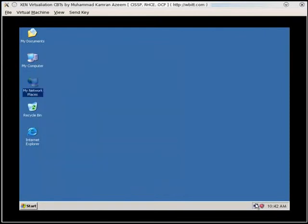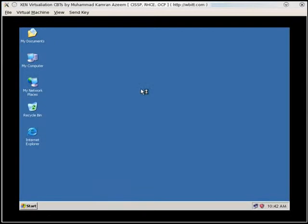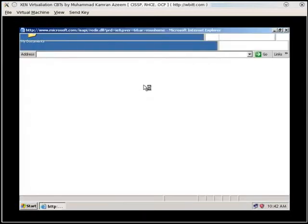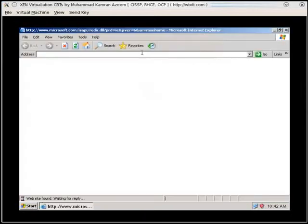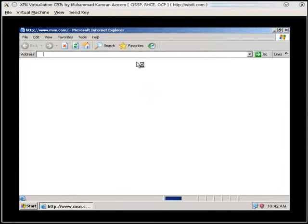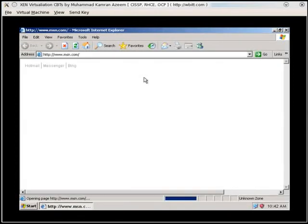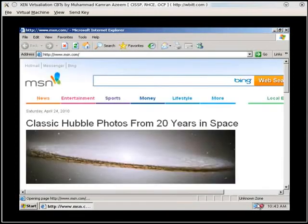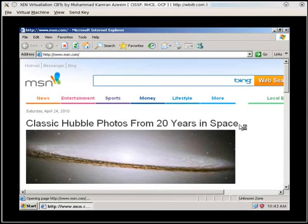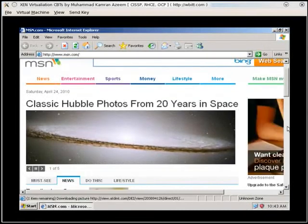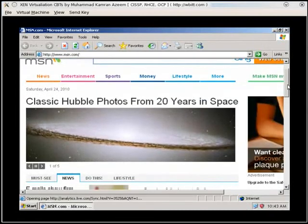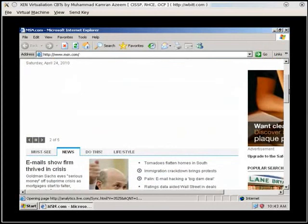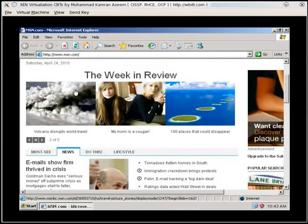So why use it? And just for the sake of completion, I'll just show you. It's able to access the network. It's already started to connect to MSN. You see these two little TV screens or monitors. Classic Hubble photos from 20 years. Okay. Good enough.